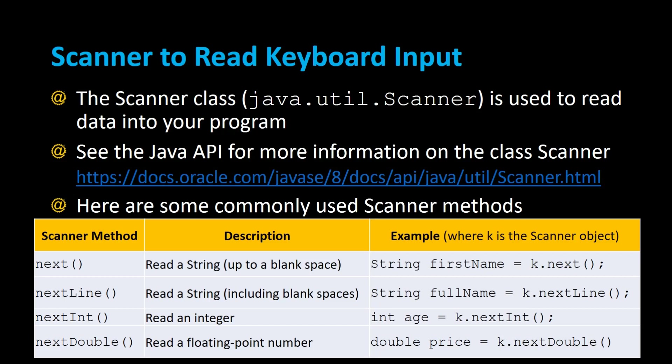In this video we're going to use the Scanner class to read keyboard input. The Scanner class from java.util.Scanner is used to read data into your program. You can read data from the keyboard or from a file, but in this example we're going to read some data from the keyboard.